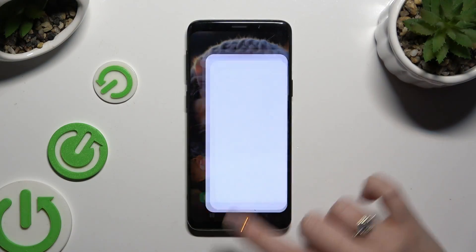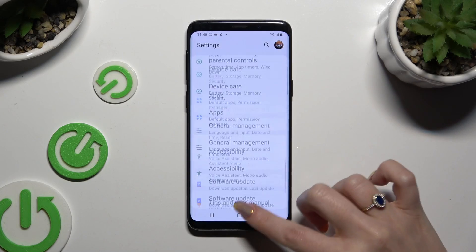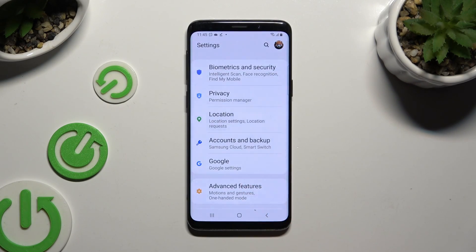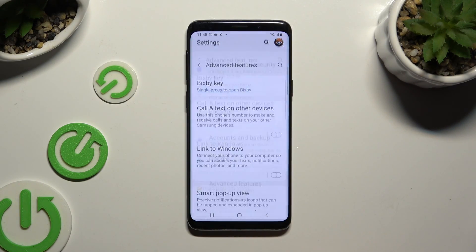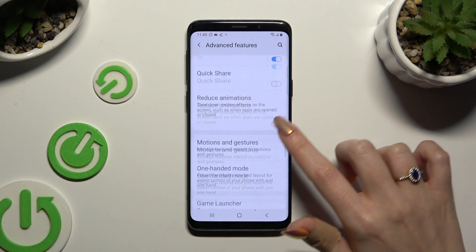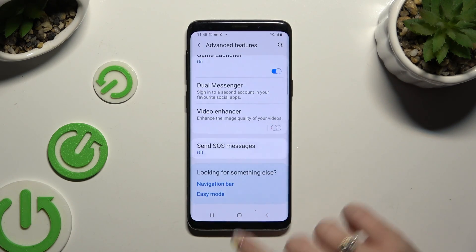First of all, open settings and scroll all the way down to access Advanced Features. Then scroll all the way down again and hit Dual Messenger.